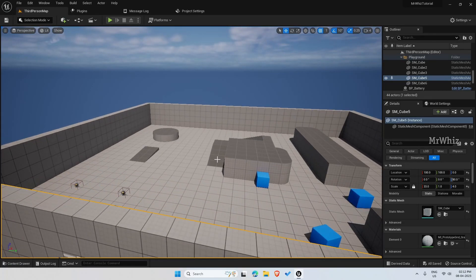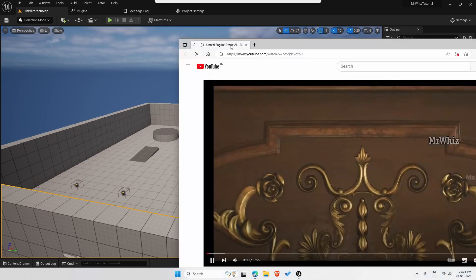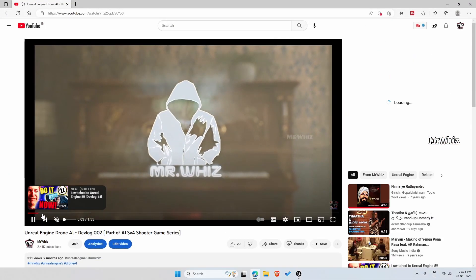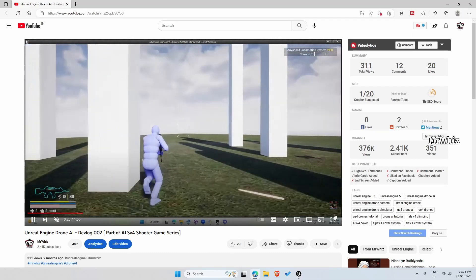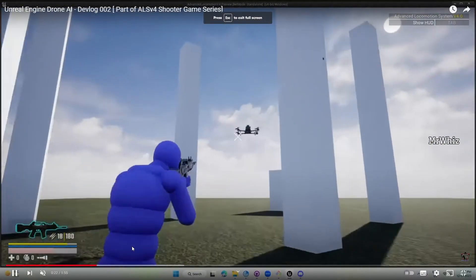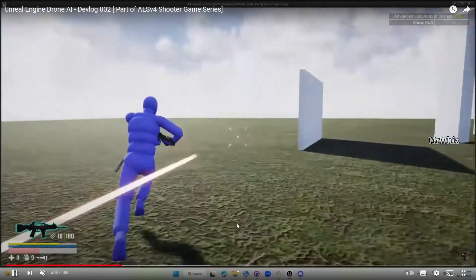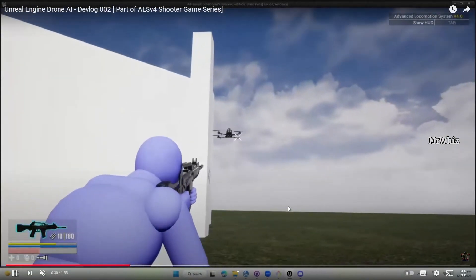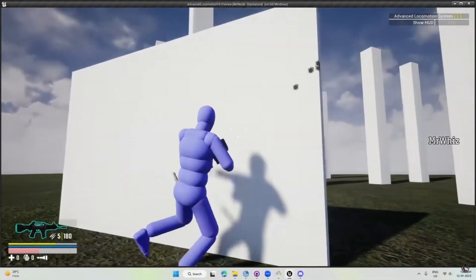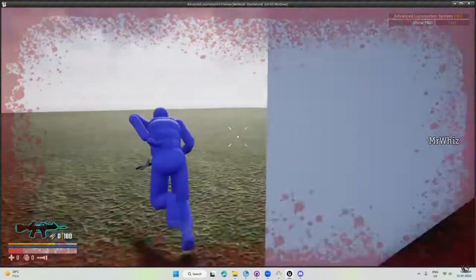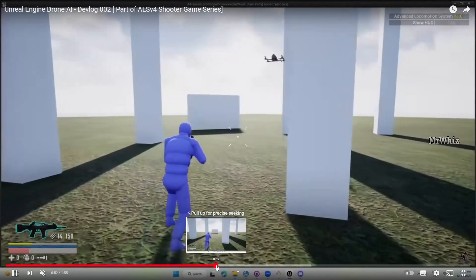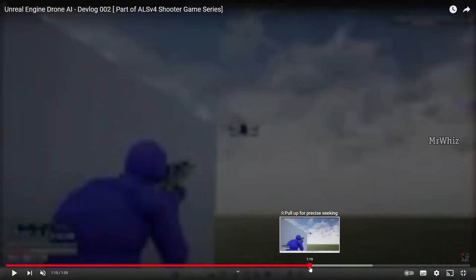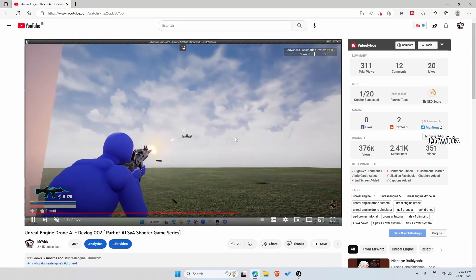You guys might have seen my videos on the drone AI. You will have a drone AI that will patrol, and once it sees you it will start firing. Then it will flank towards the sides when it's firing, and when it is being hit, it will retreat to the backside. This will be a series of a few videos. I think I should be able to cover it within three to four videos.